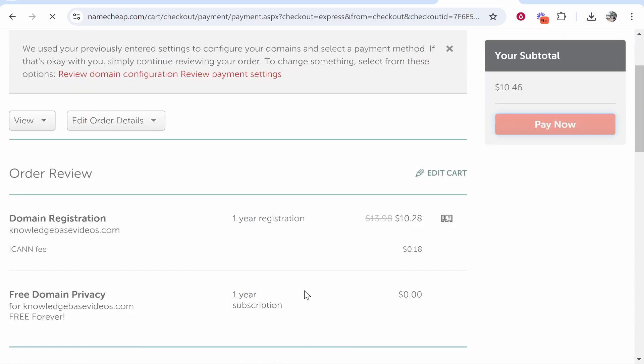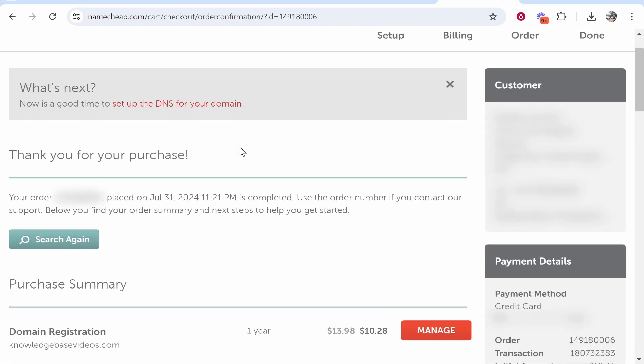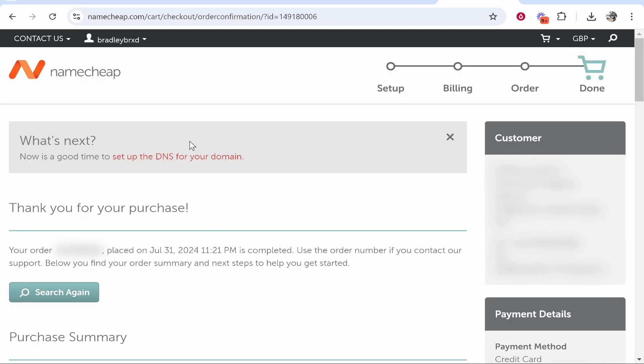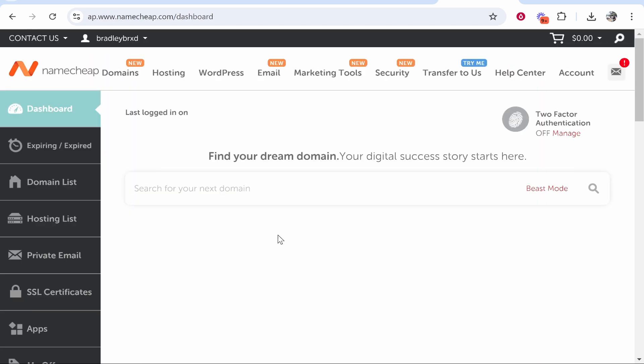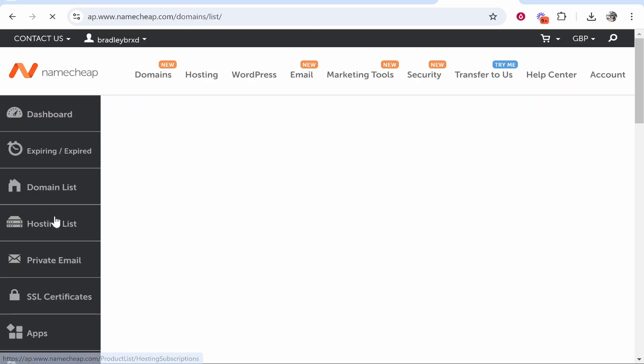Make sure you confirm everything is correct here. Once your payment has gone through you'll get to this page. To find your domain, go to your account here, your username, click on dashboard, and from here it will take you to your dashboard where you can go to domain list.